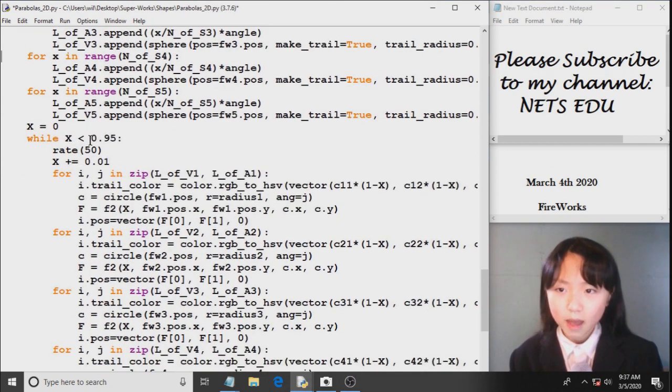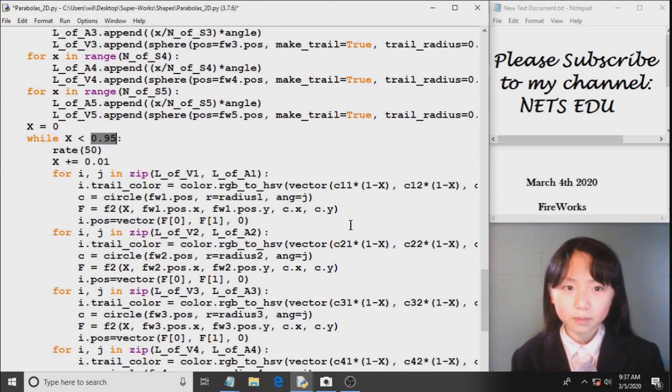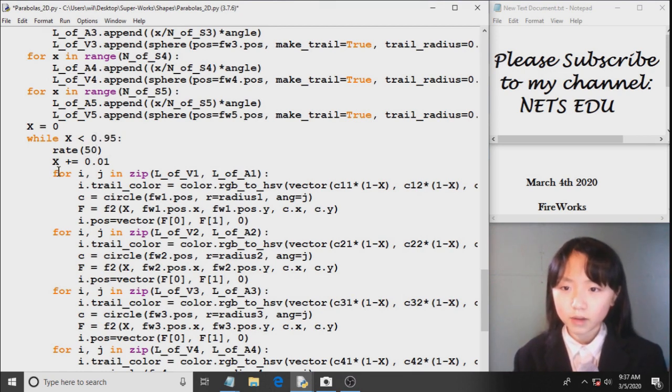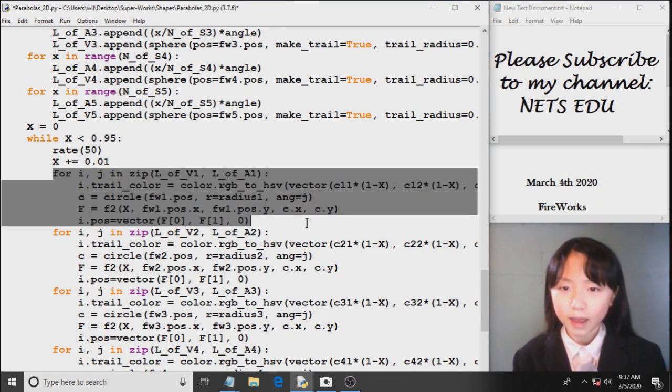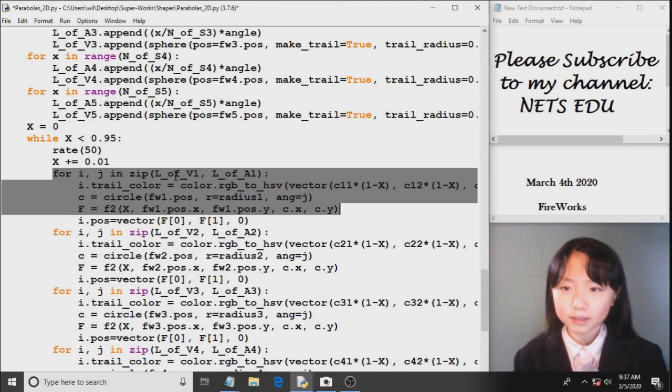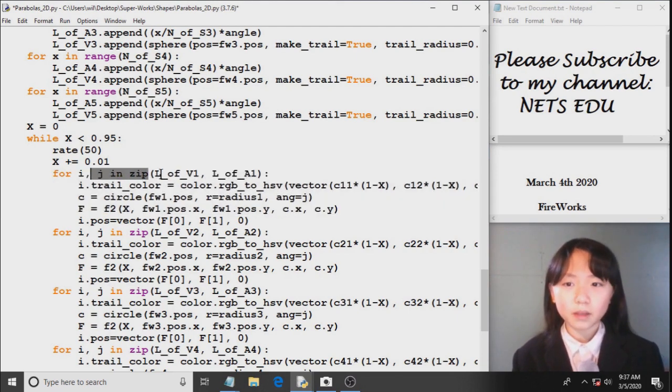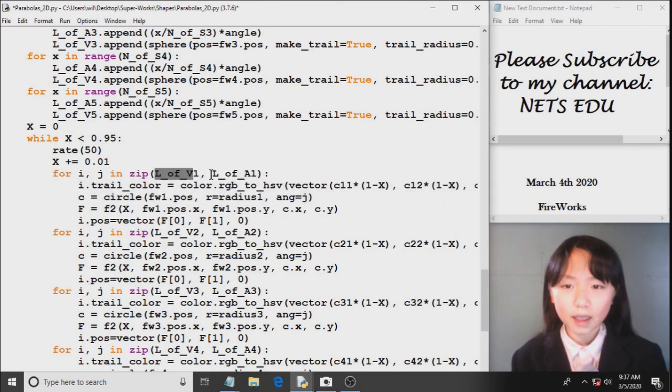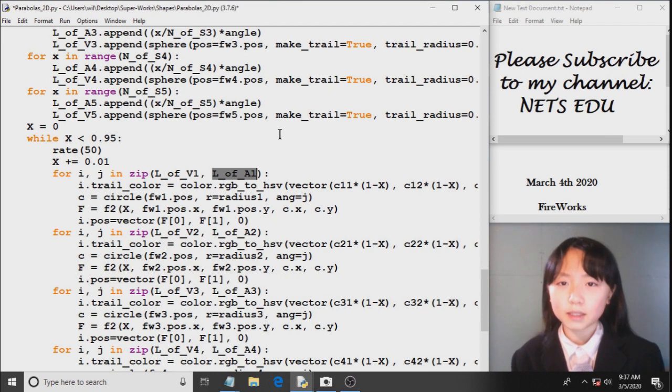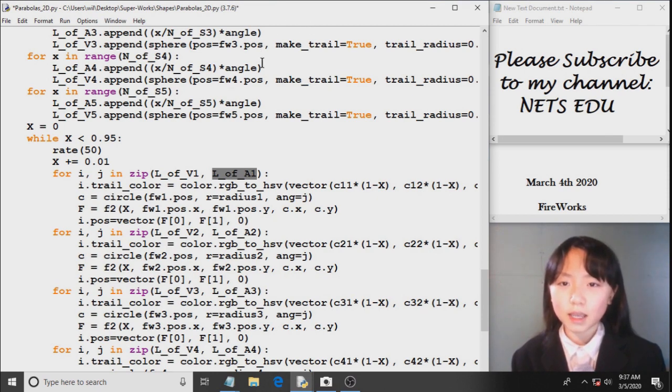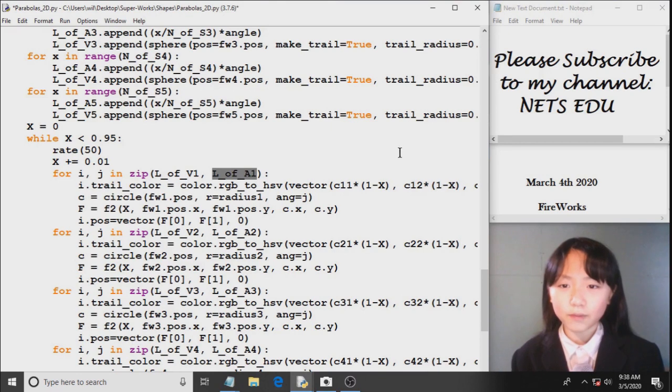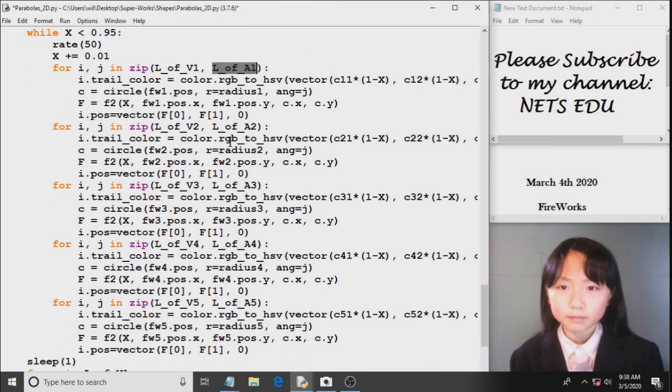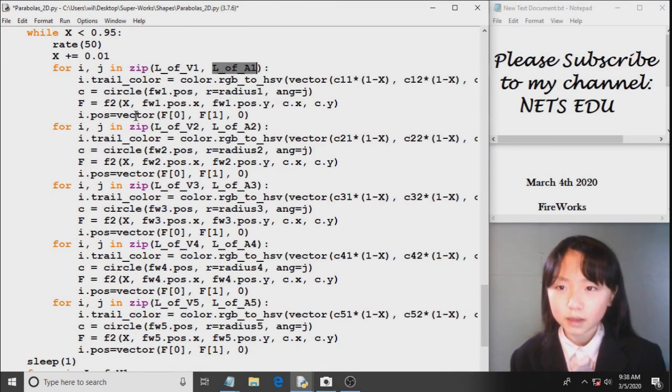Here, while x is smaller than 0.95, rate 50. Over here, I have all this. For ij in zip, this list and this list. So when we have a zip, it's like we're lining up the two lists. And taking the first of each list, the second of each list, the third of each list, and so on.